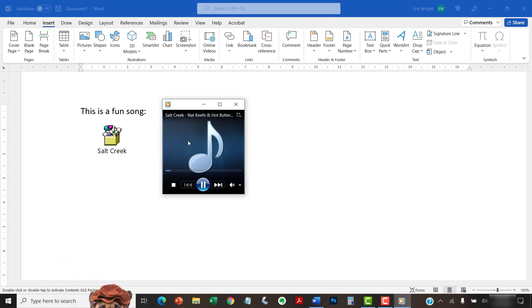As you can see, the audio file will play in your default media player. For most PC users, the default media player will be Groove Music or Windows Media Player, which is what you see here.